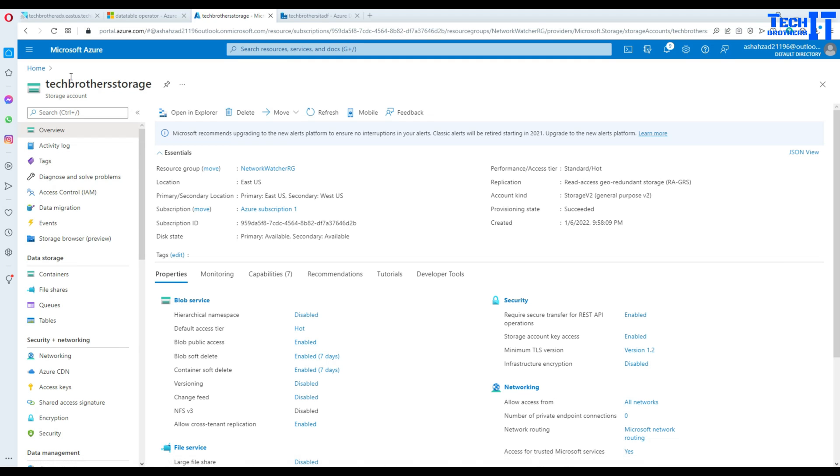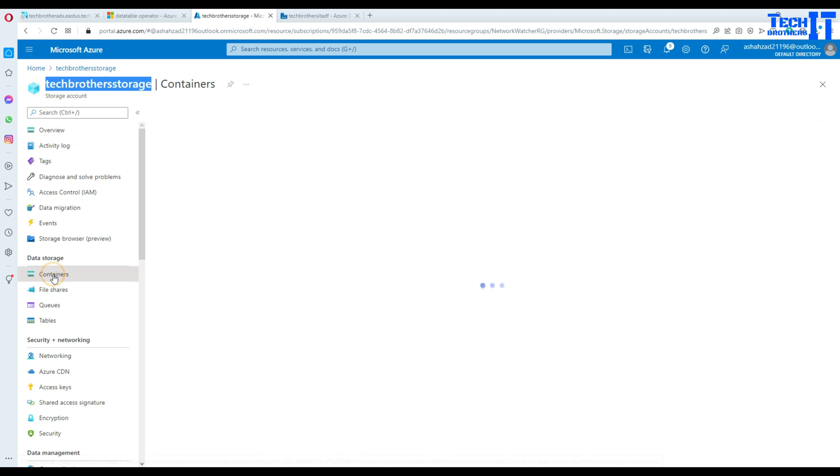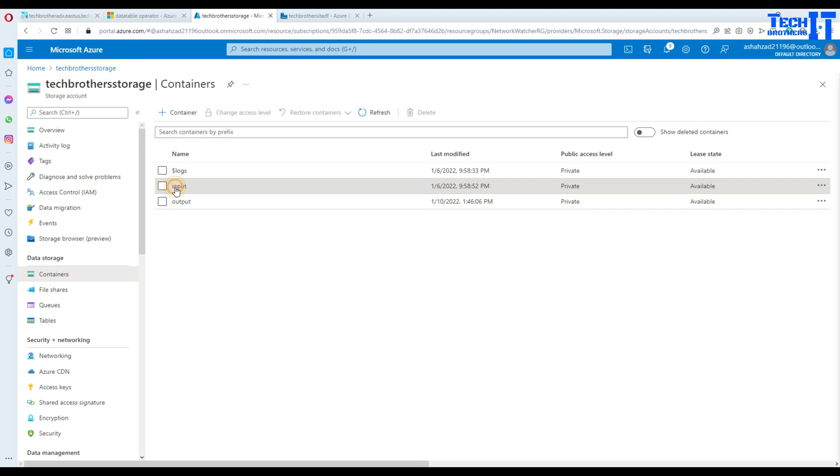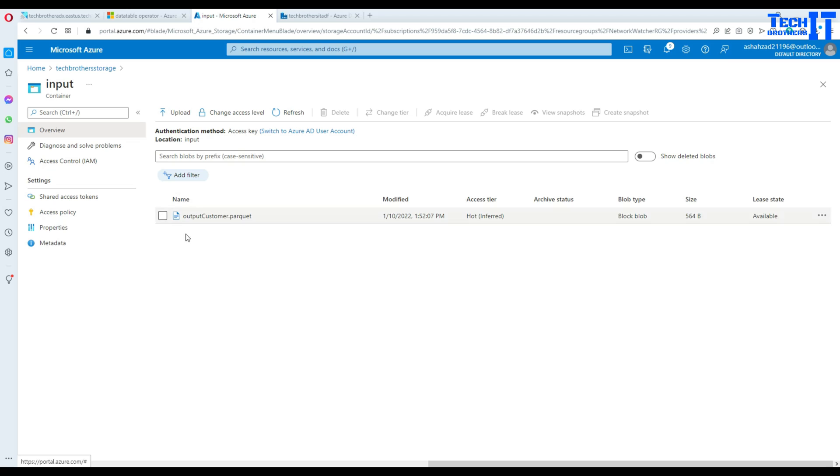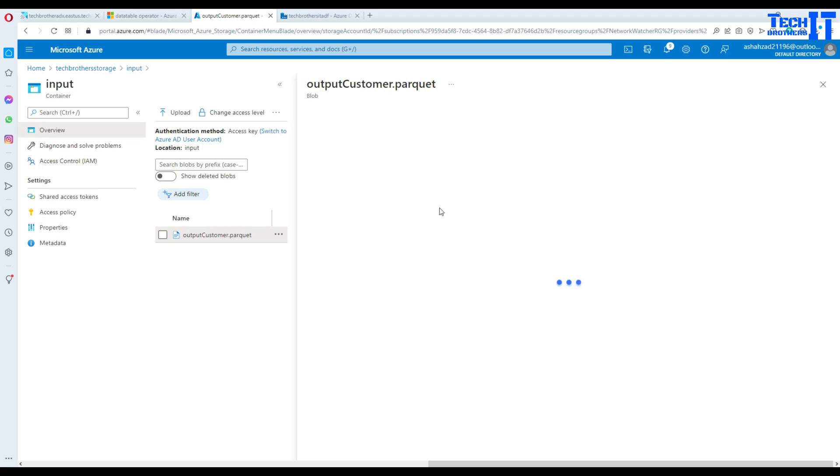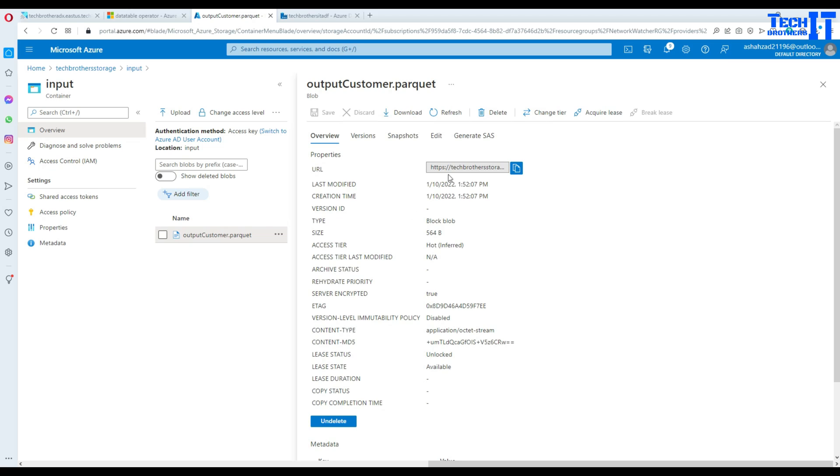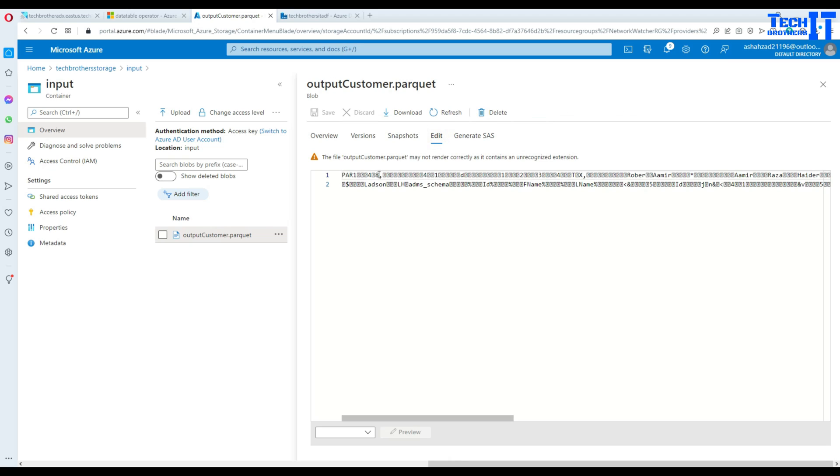Here I'm in Azure portal and I have a blob storage right there. Go to containers and I have the input container. I have this file called output customer.parquet. Let's click on that one and take a look. Click on edit and you can see that this is a Parquet file. We can't really read this data here.